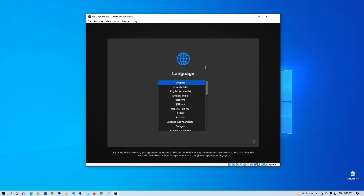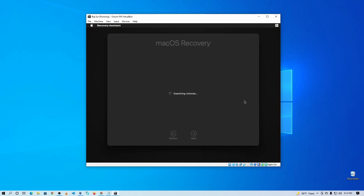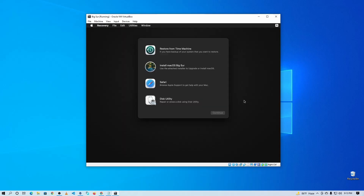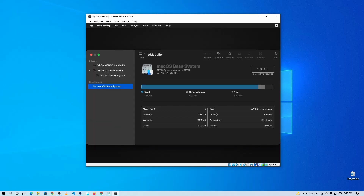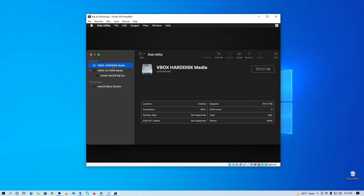It has booted up. From here, select your language and click the arrow icon. This will take you to macOS Recovery Mode and you'll get the recovery screen. From here, click on Disk Utility and click Continue. Now you need to format the virtual hard drive to install macOS Mixer, so select the virtual hard drive from the list and click Erase.